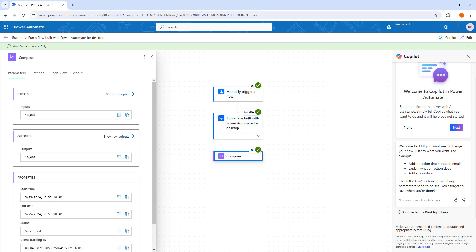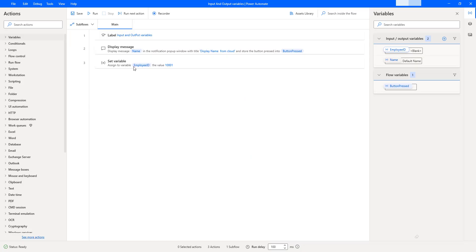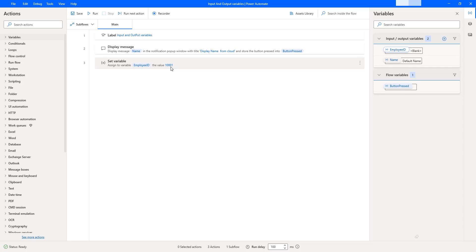Let me go back to the desktop flow. There you can see that in the employee ID output variable, I returned the value 10001. As part of this tutorial, I hope you understand how to work with output variables to exchange data between cloud and desktop flows.